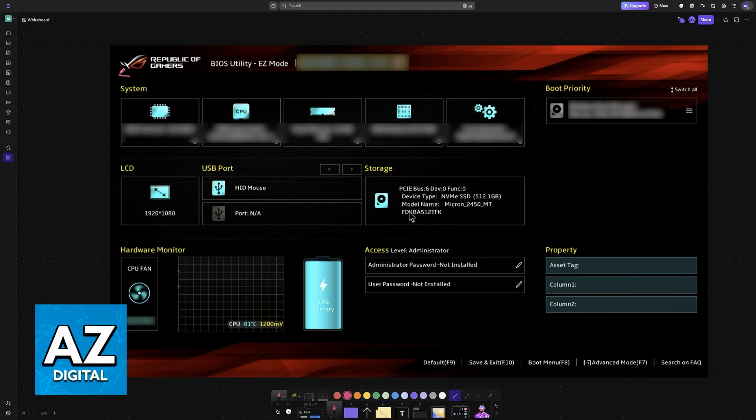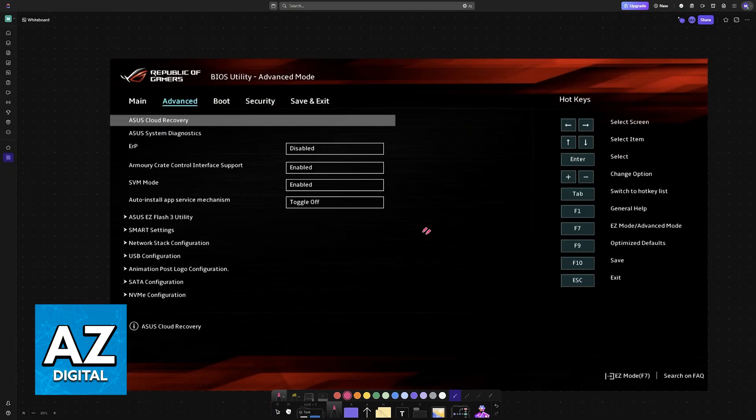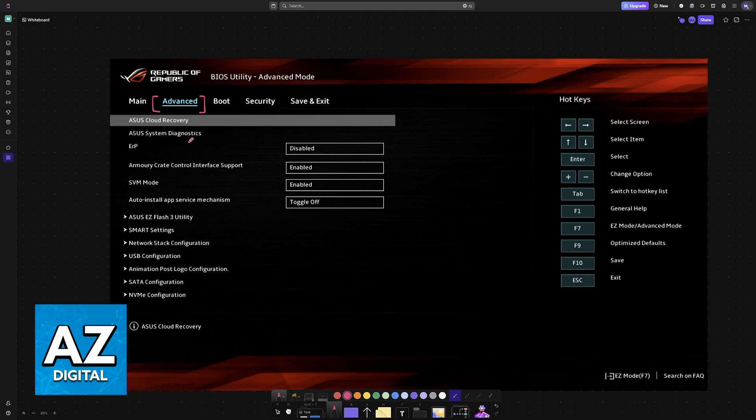If you have an ROG laptop, it will look like this. If you are in easy mode, switch over to advanced by pressing F7. When you go into advanced mode, go into the advanced tab and then choose Easy Flash Utility 3.